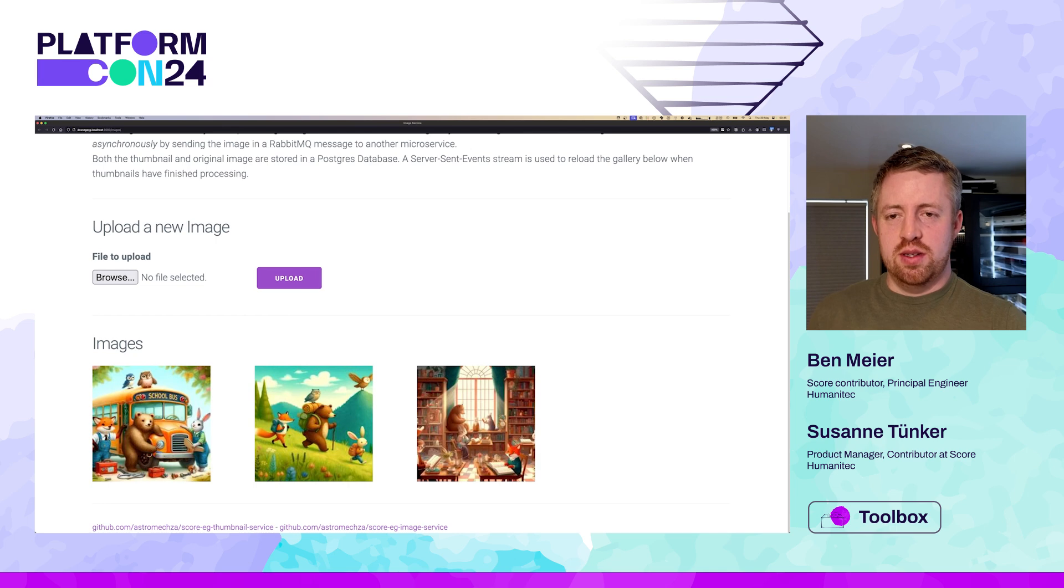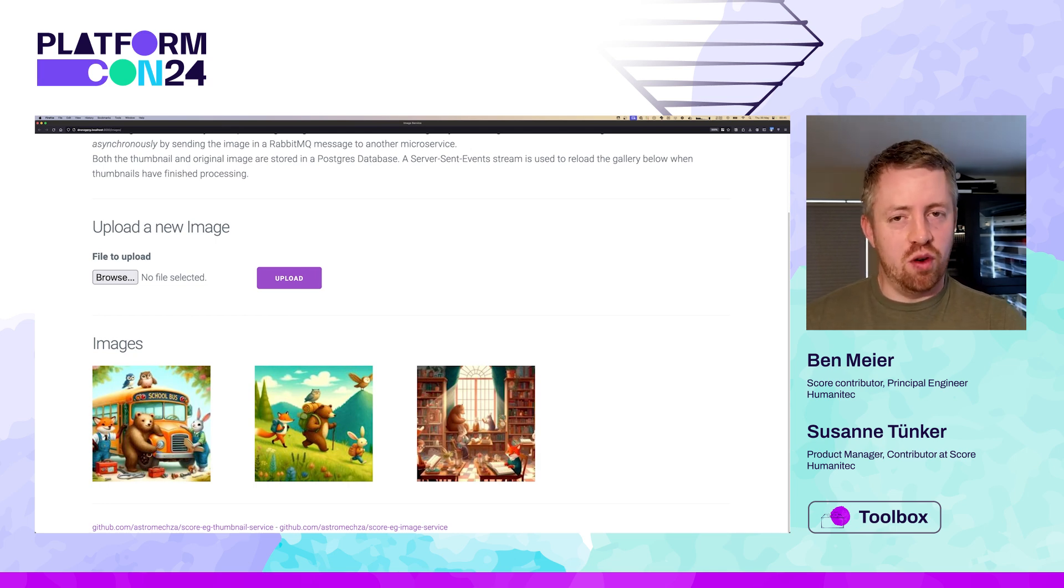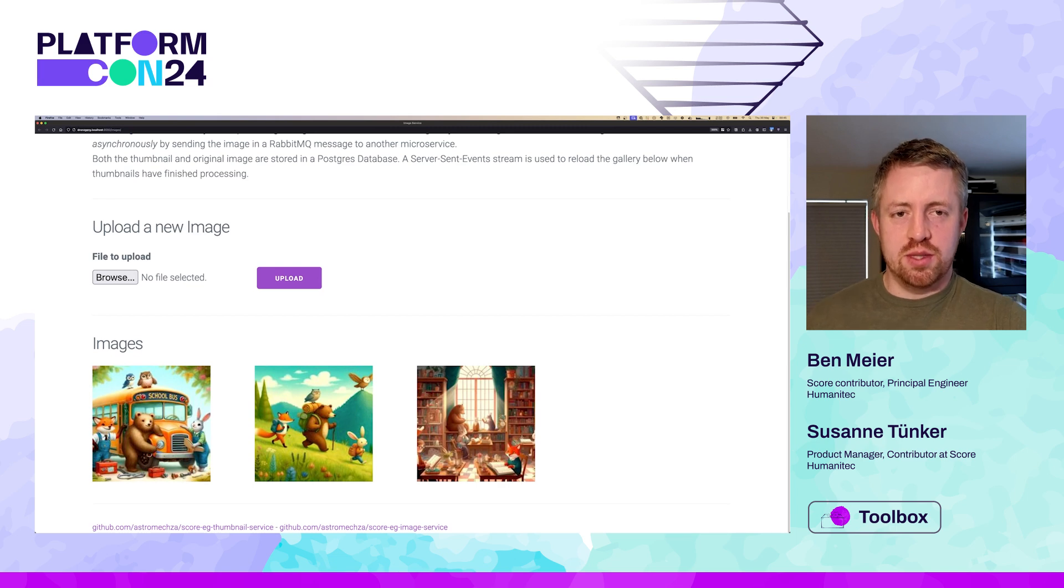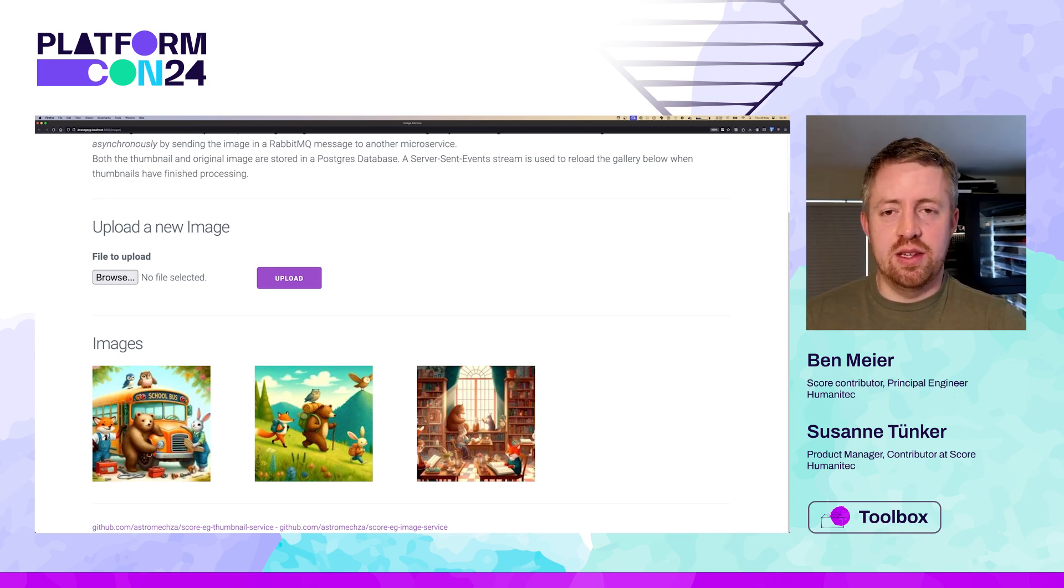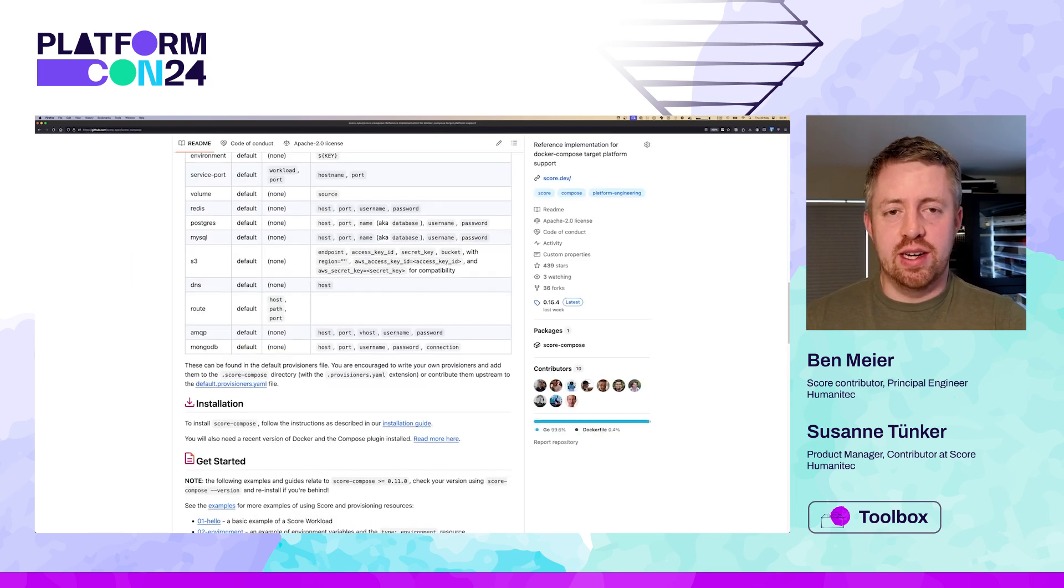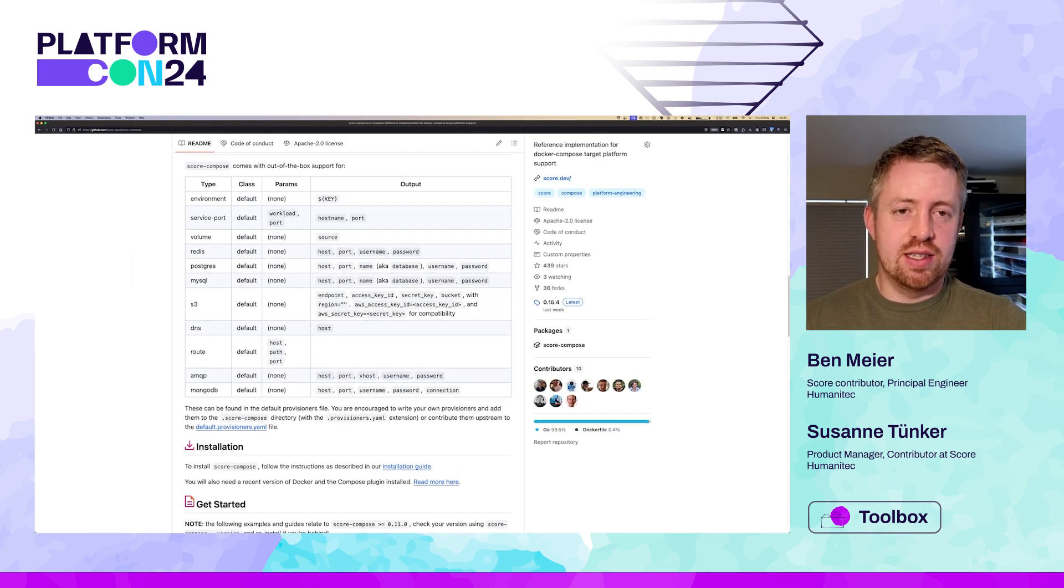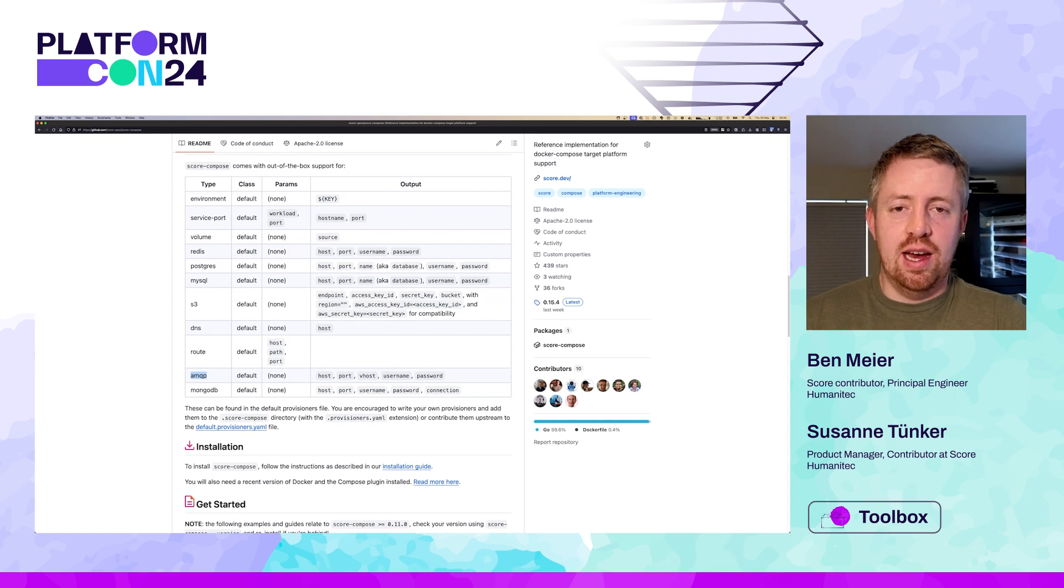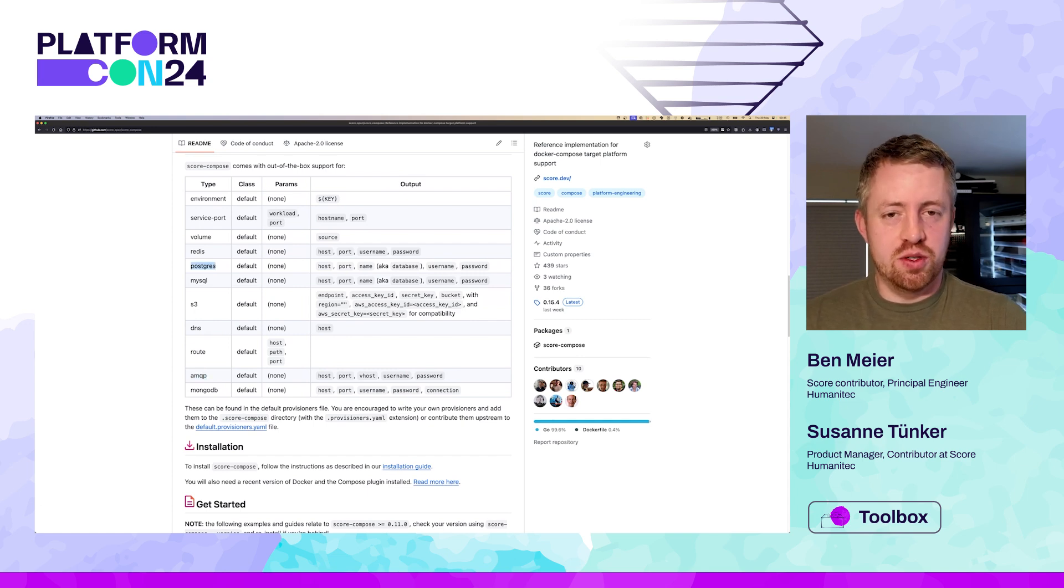SCORE compose has a state directory, which ensures that any generated state such as passwords, usernames, random IDs are persisted and shared so that we can call generate again and keep the same randomized data. So this time, we just add the thumbnail service to the existing project. We'll call Docker compose up again, and we can see it's running.